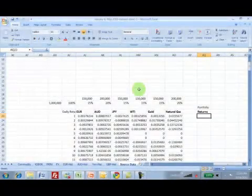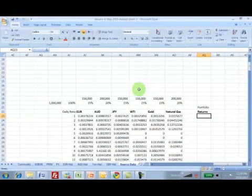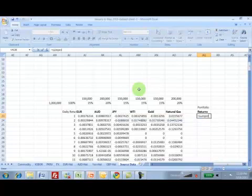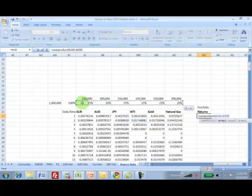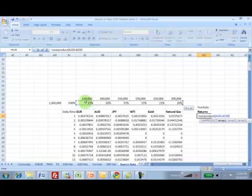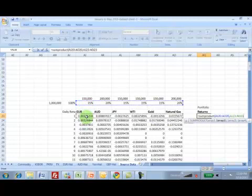Let's look at portfolio returns — how do you calculate portfolio returns? Your portfolio return is simply the sum product of your portfolio weight, which is this column. This is your portfolio weight row, so irrespective of what happens, what you really want to make as far as this given portfolio is the portfolio weight times the actual return.